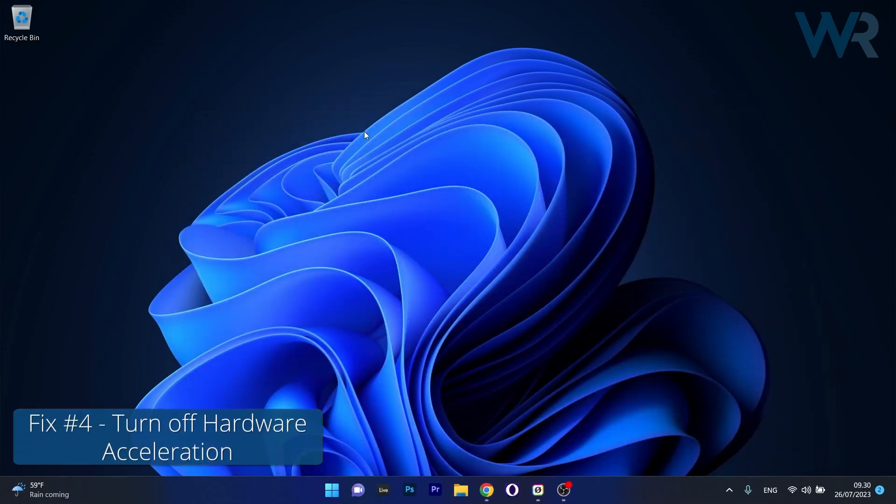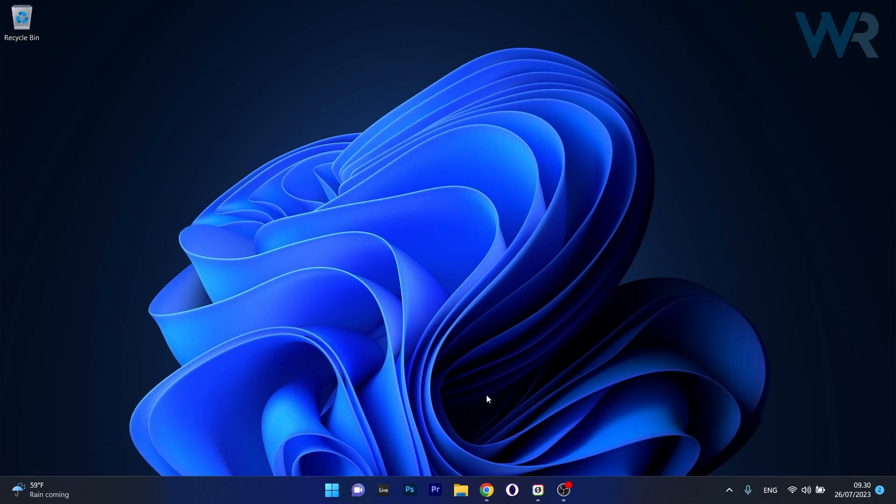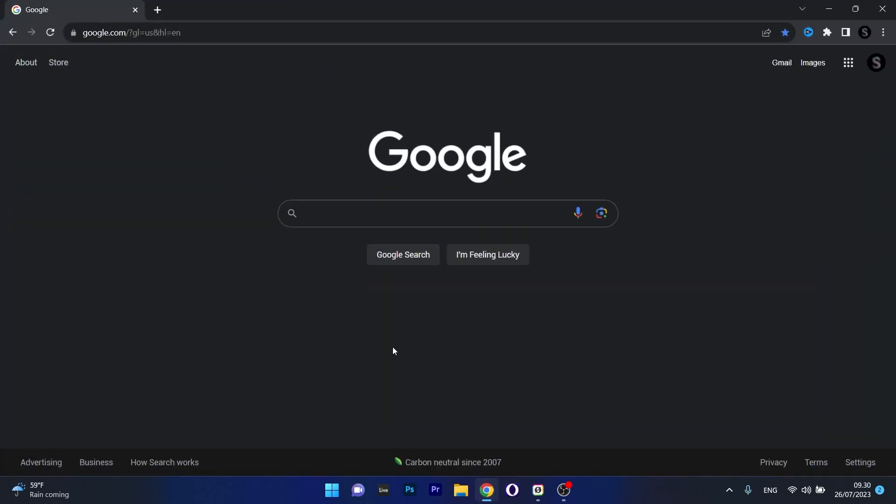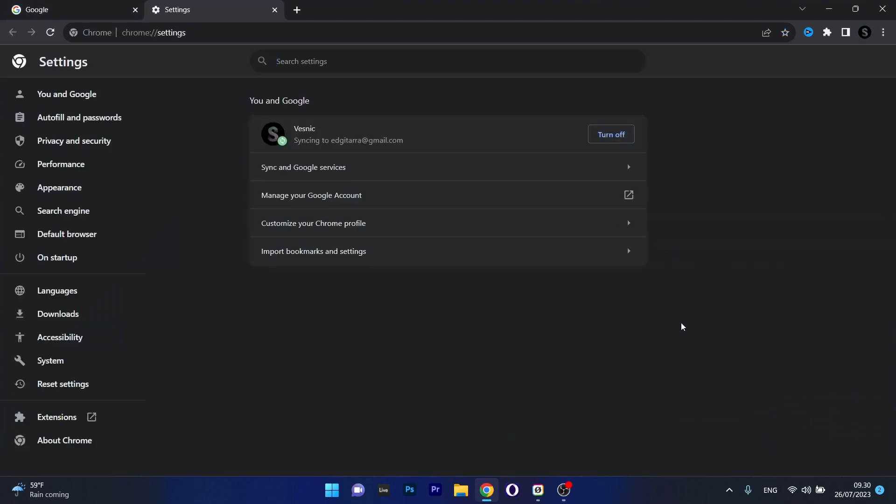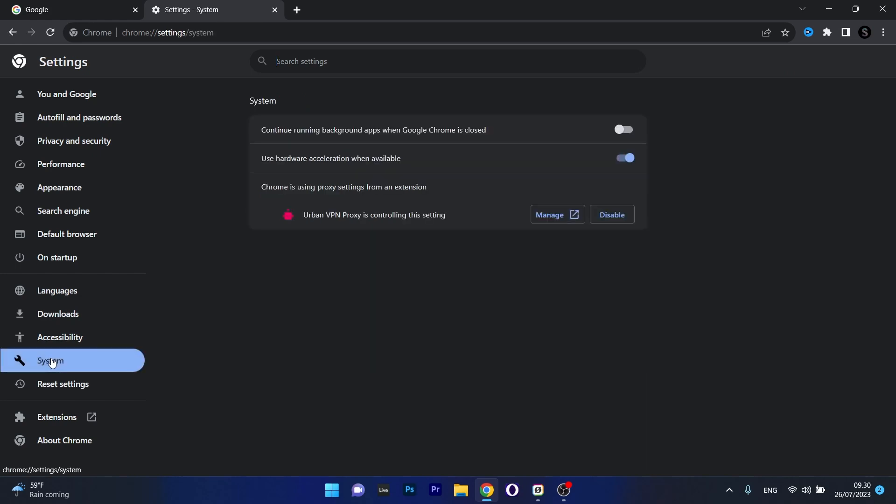And the last solution is to turn off hardware acceleration on Google Chrome. To do this, open your default Chrome browser, then click on the three dot menu in the top right corner and select the Settings option. Now in here on the left pane, click on System and afterwards make sure to turn off Hardware Acceleration when available option.